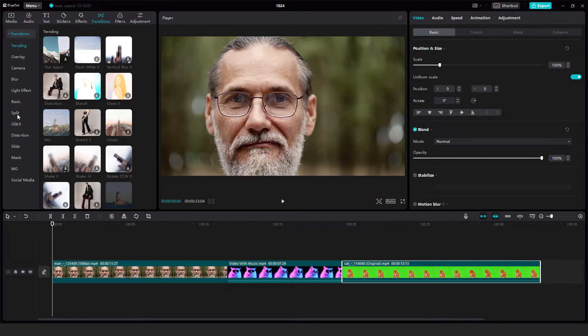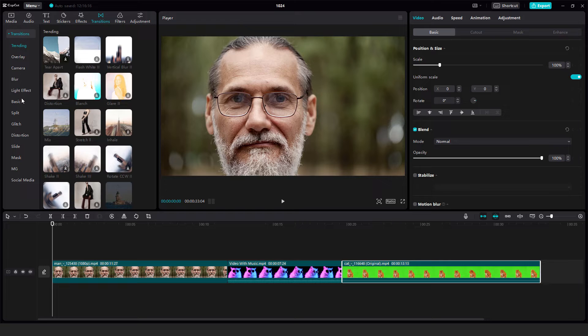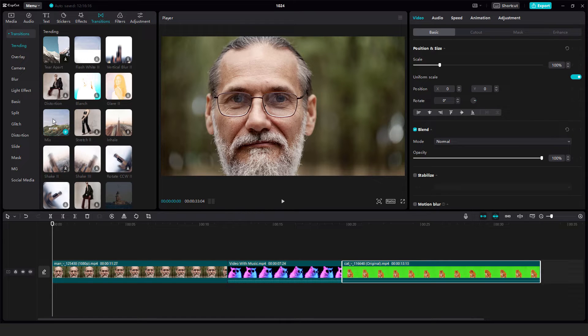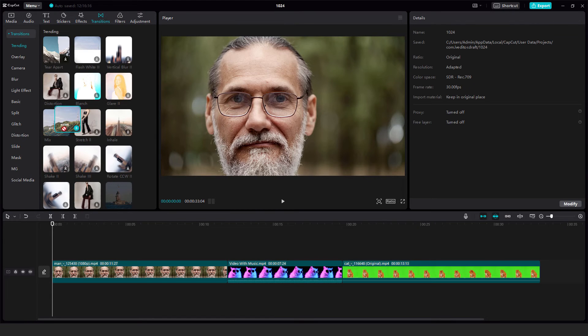Over here on the left side you have all kinds of transitions, so let's go for example this mix transition, something like fade.